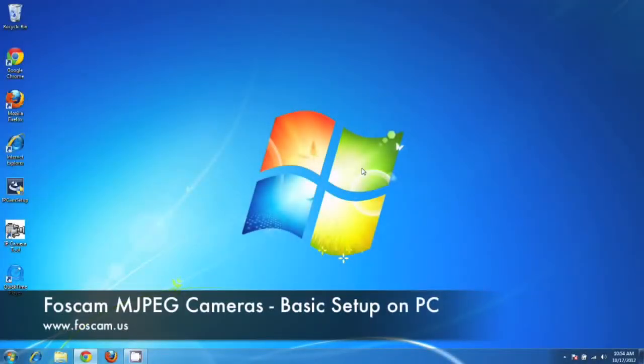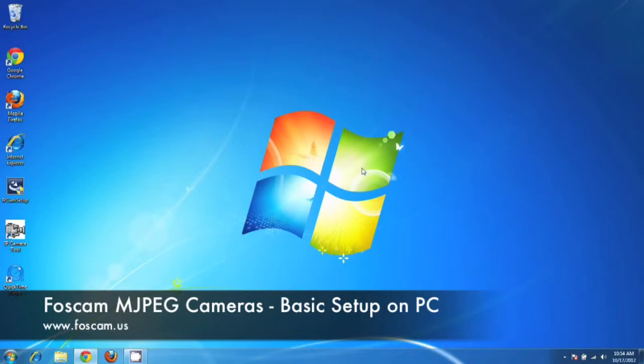Welcome to the basic setup guide for setting up your MJPEG IP camera from Foscam. This guide is going to go over any MJPEG camera that you have, like the FI-8910W, FI-8918W...